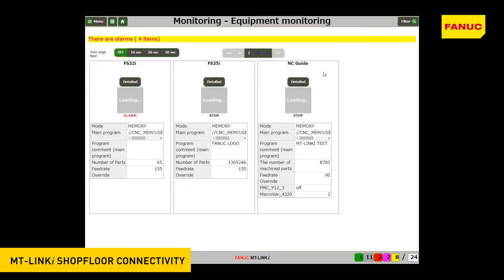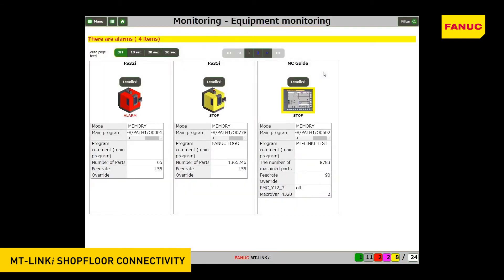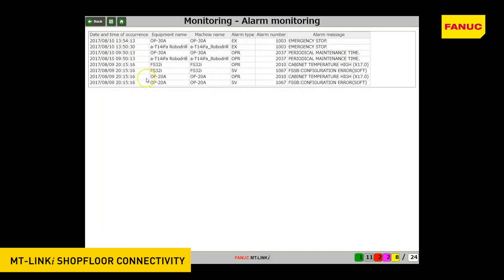The Equipment Monitoring screen displays detailed information of the machines such as current state of the machines, operation results, production results, and alarm history. An operator message ticker appears at the top of the screen and on the Overlook screen when alarms or operator messages are issued. Clicking the alarm or operator message ticker moves you to the real-time alarm monitoring screen that displays detailed information on the current alarms or operator messages.